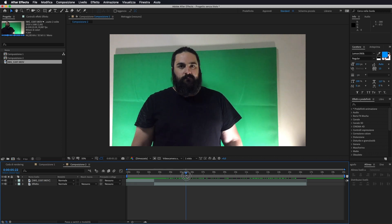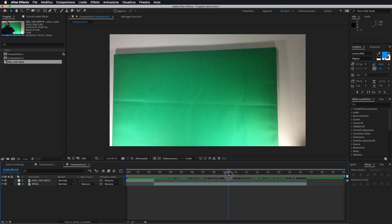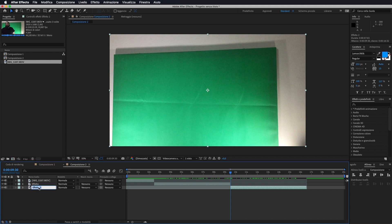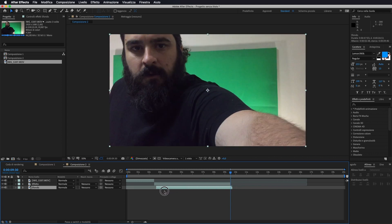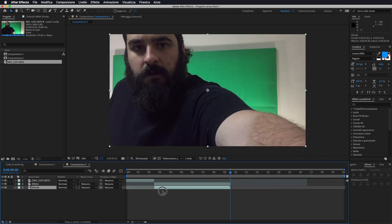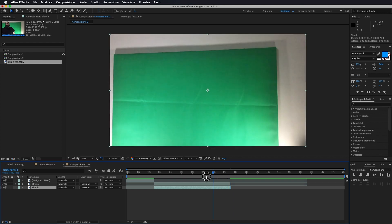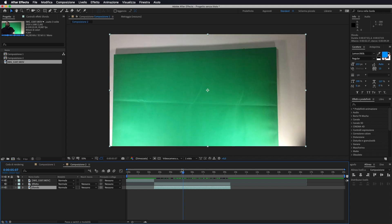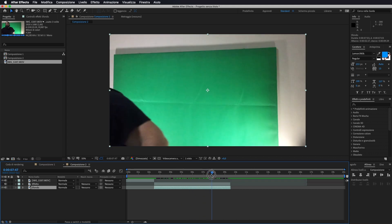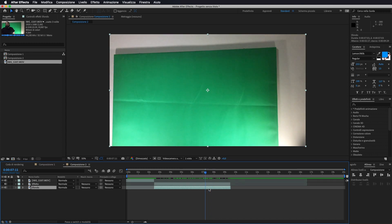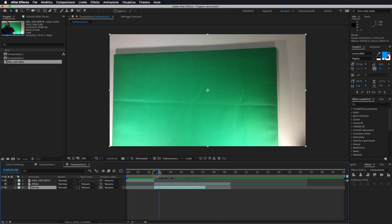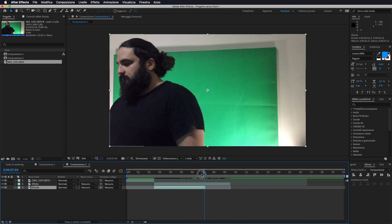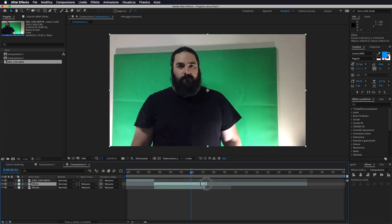Ed ora andiamo a fare la stessa cosa con lo sfondo. Quindi selezioniamo la parte di sfondo da qui, facciamo Command Shift D. Andiamo a tagliare e duplicare la nostra traccia. La porto al di sotto, la vado a rinominare, la chiamo sfondo. E praticamente la vado a mettere pari al livello sopra. Ora vado a tagliare perché qua c'è il pezzo in cui vado a spegnere la camera. Quindi questo pezzo, vado ad accorciarlo, in modo che questo sia il nostro video.